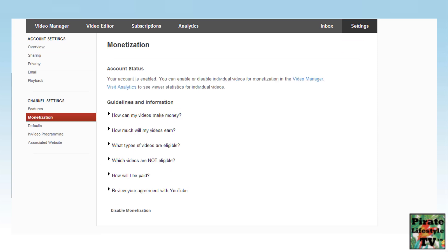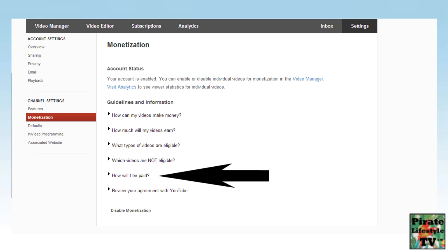This opens the Monetization page. In the middle of the page, select How will I be paid? This expands to show some text and this is very important. When you read the text, you see it clearly states you must associate an AdSense account to your YouTube account channel in order to be paid. And of course, this is why we are doing these steps. You want to be paid, right?